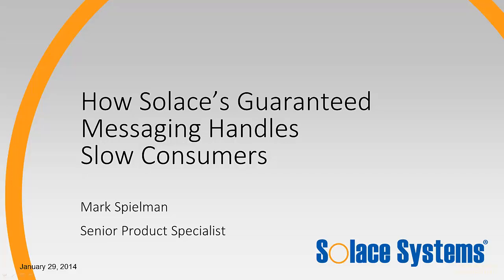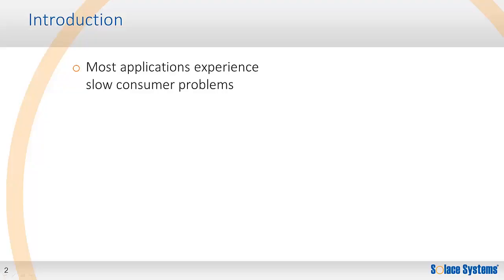In this screencast, we'll take a look at how Solace appliances can solve the slow consumer problems that plague all other messaging systems.